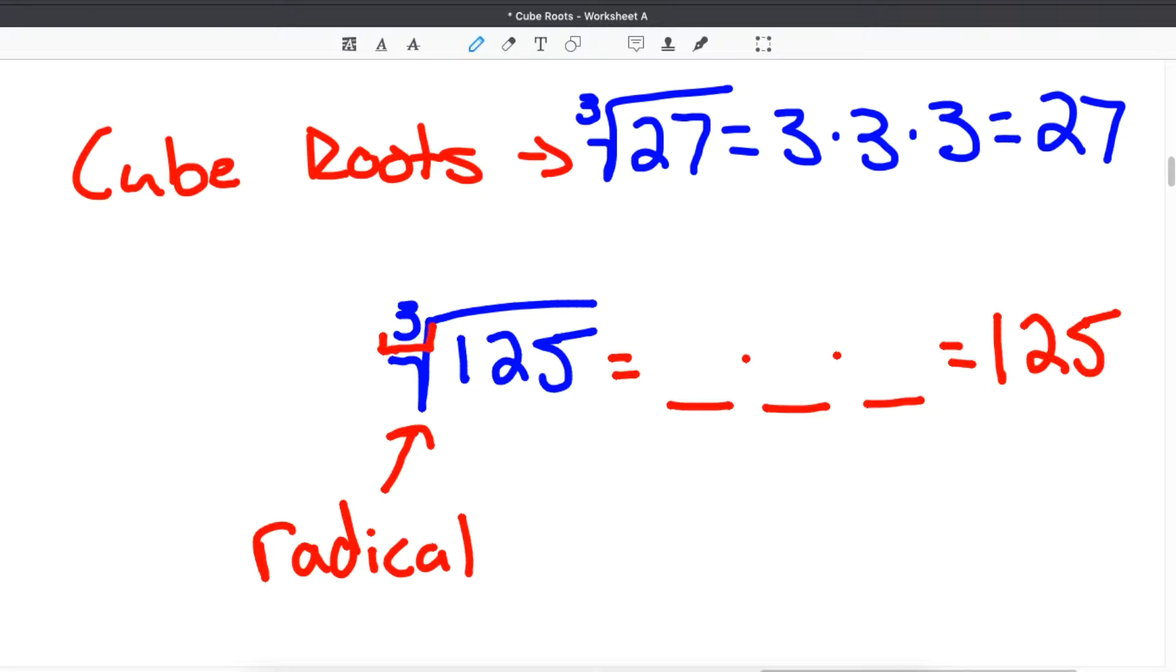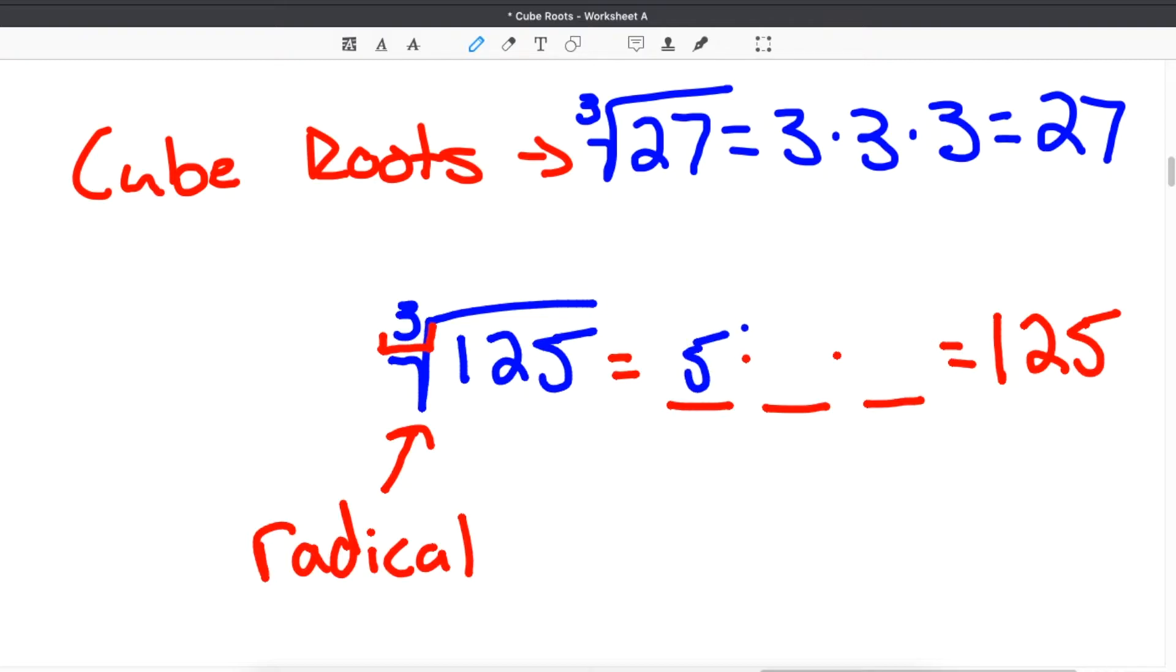If there is no number there, or if it has a 2 there, that means it is the square root. But if there is a 3, that means you are looking for the cube root. In the case of 125, it would be 5, because 5 times 5 times 5 is 125.